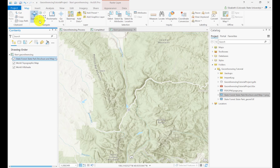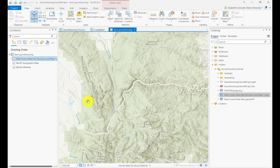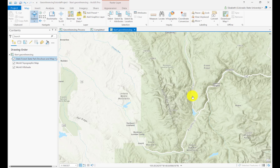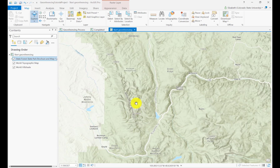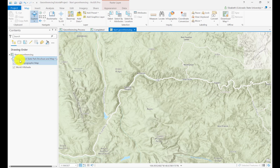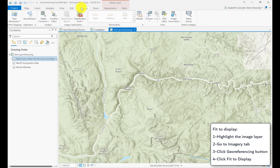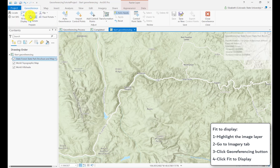What I need to do is figure out where that map is. I know the map is somewhere around here, so I can zoom into the area roughly where it is. I'm going to close my catalog just to give myself more room. The best thing to do is find where it should be, then pan over, highlight your image in the contents, go to the Imagery tab, and hit the Georeference button.